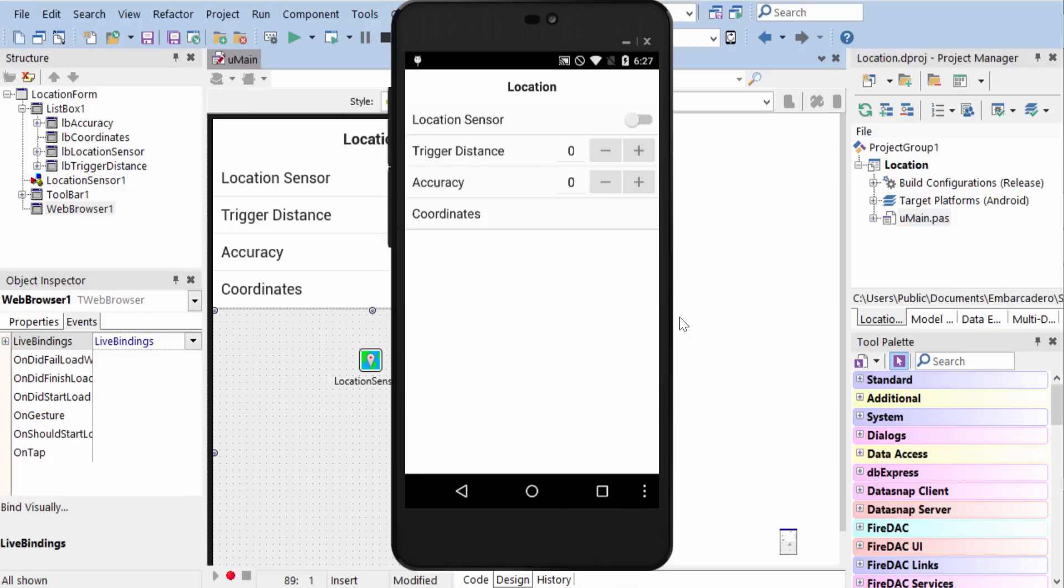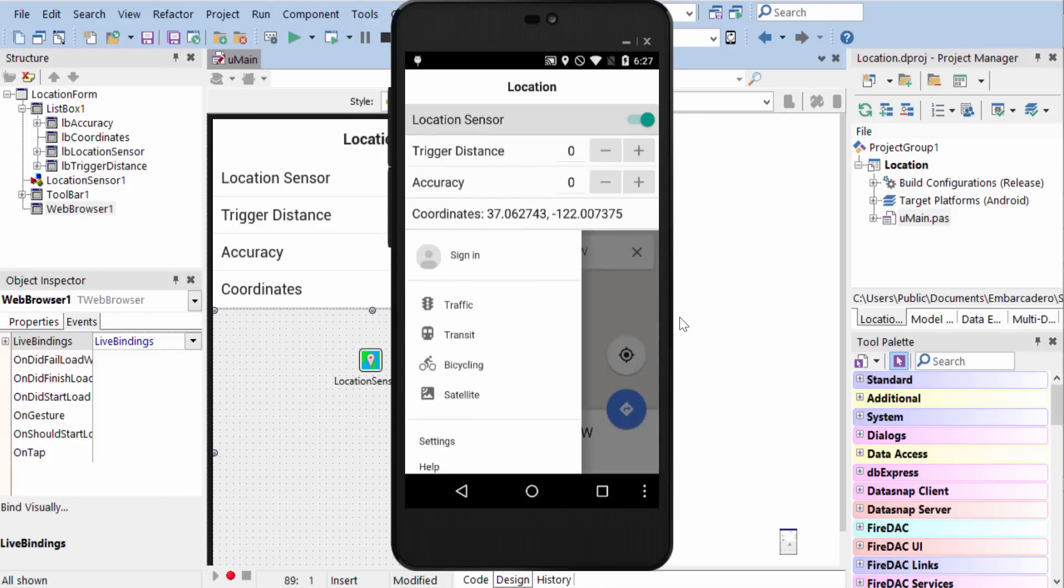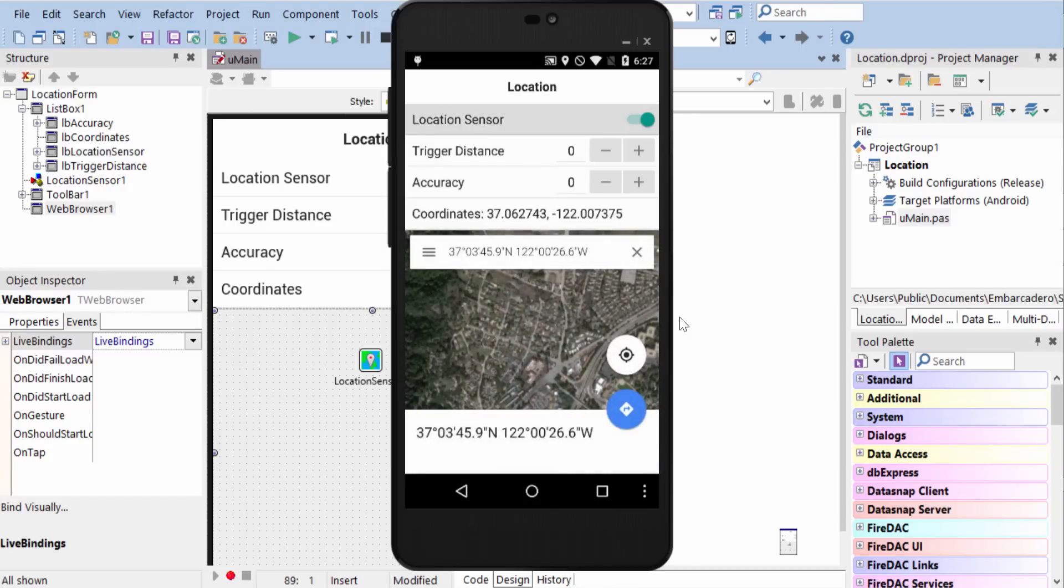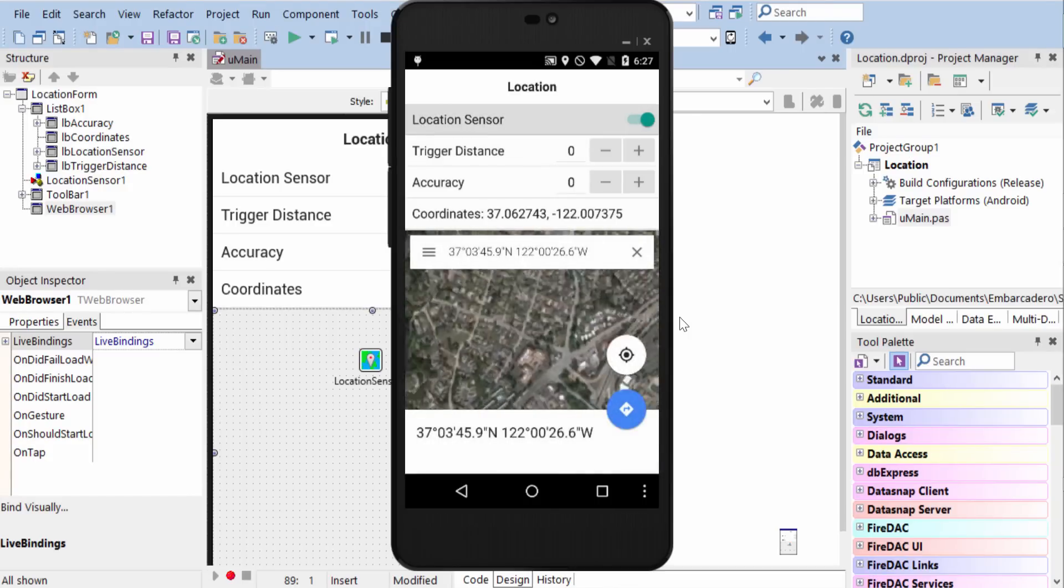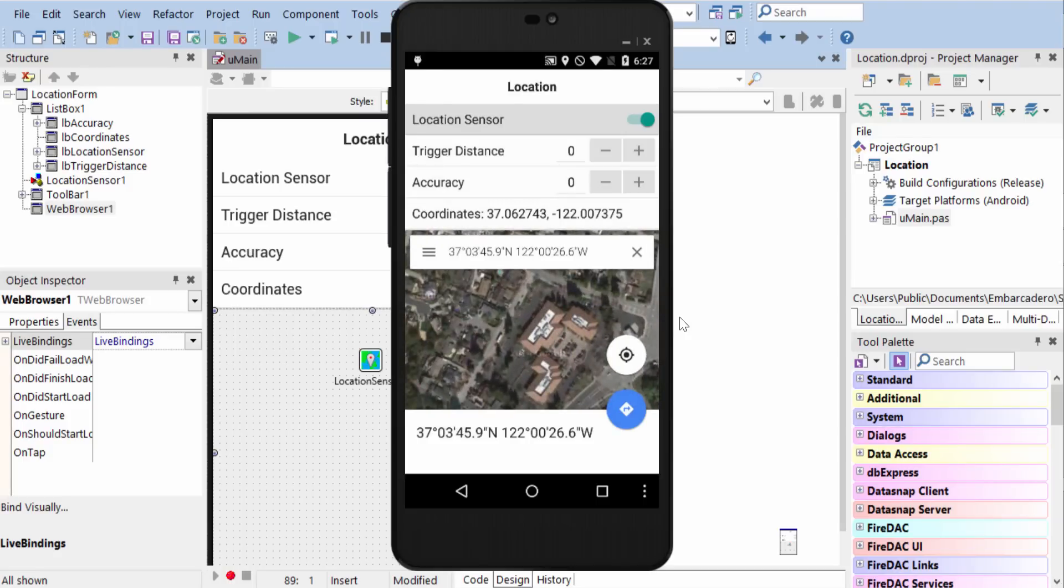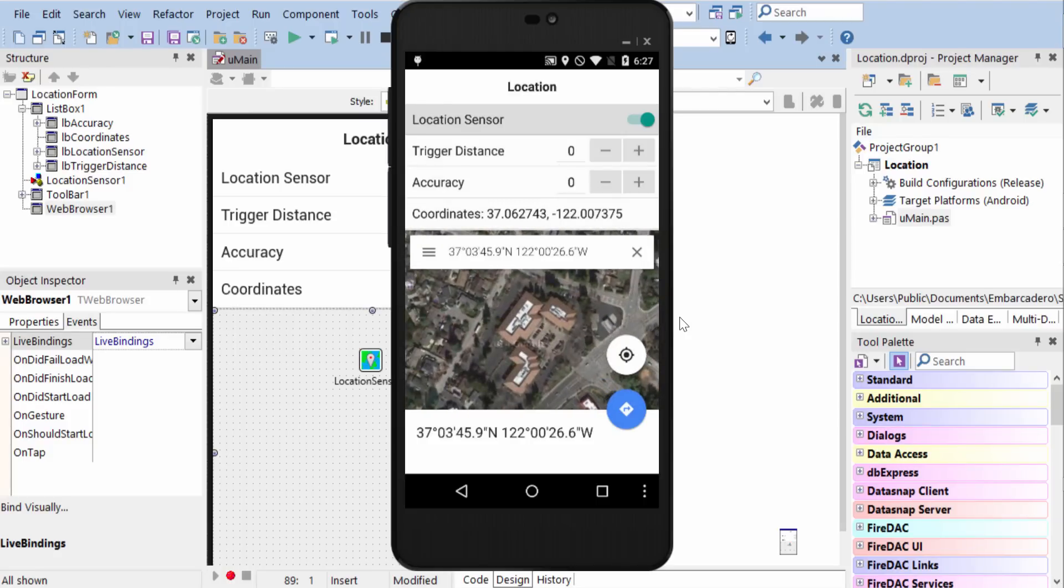Here it is on Android under Lollipop. Again, we'll activate the location sensor. And this time I'll put down the satellite view. And we can zoom in and see the offices here in Scotts Valley. So I'll see you next time.